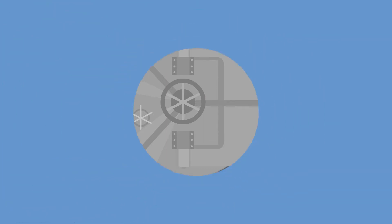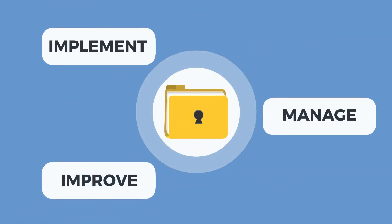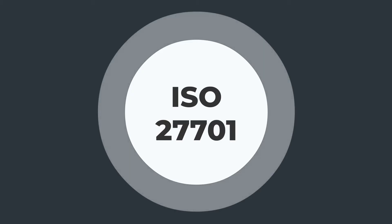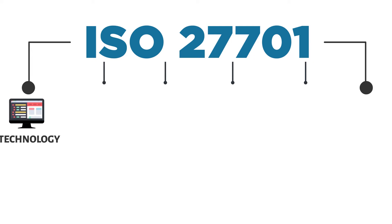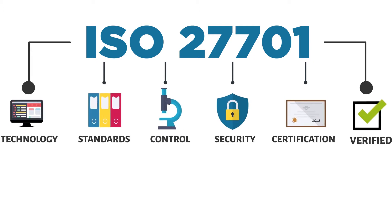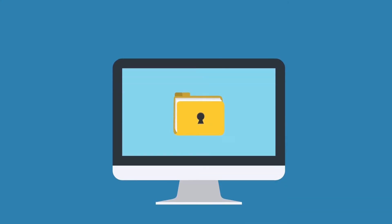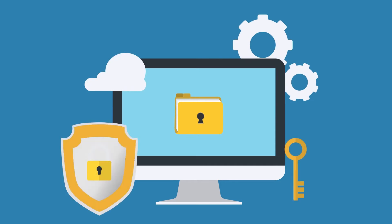To implement, manage and continually improve PIMs, you need to be proficient in ISO 27701. ISO 27701 is the Privacy Information Management System standard. It's based on ISO 27001, a standard for information security management systems which can be used to reduce data breaches.